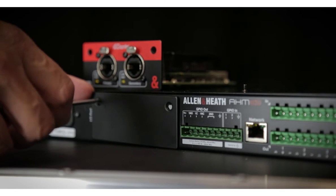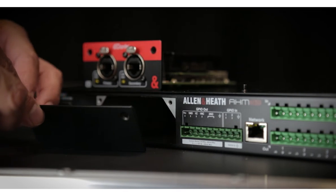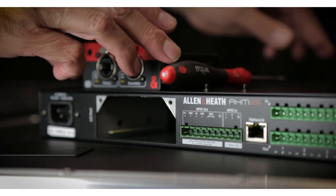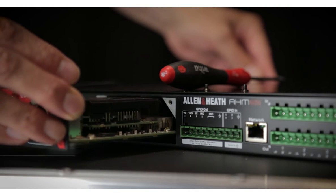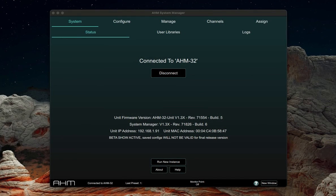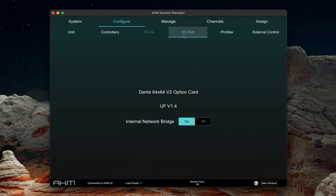To install an IO card into an AHM, you'll be required to remove the back plate and slide the card into the rails. A power cycle will be necessary after the installation for the AHM to recognize the card and allow you to make changes. In System Manager, navigate to Configure IO Port to read the card's version, its unit firmware, and, when available, to turn on or off the internal network bridge, which allows the AHM's control port to be bridged into the card, allowing audio and control to be transported from a single cable.